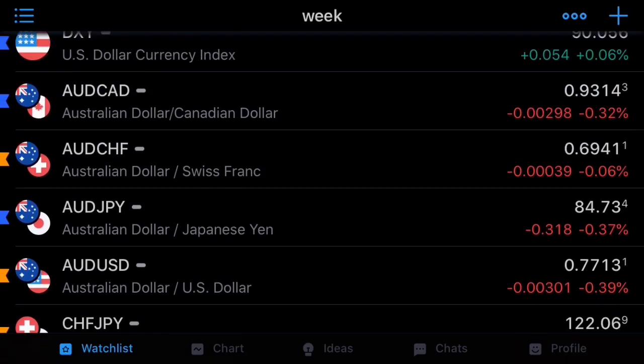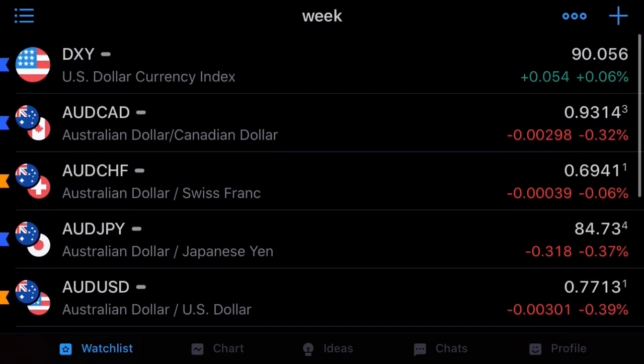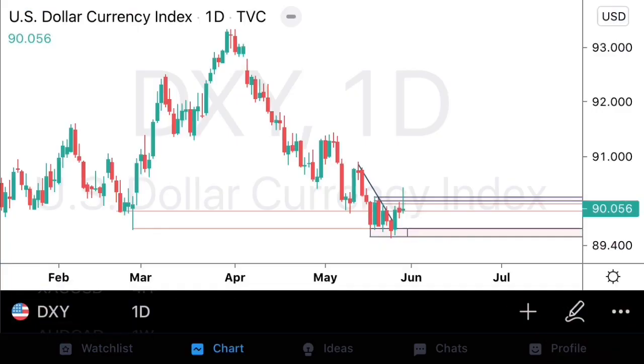On NZDCAD and AudCAD we're looking for CAD weakness, so we're going to use these two correlated pairs to find entries but still allow ourselves to time those entries. Let's get started with the DXY.